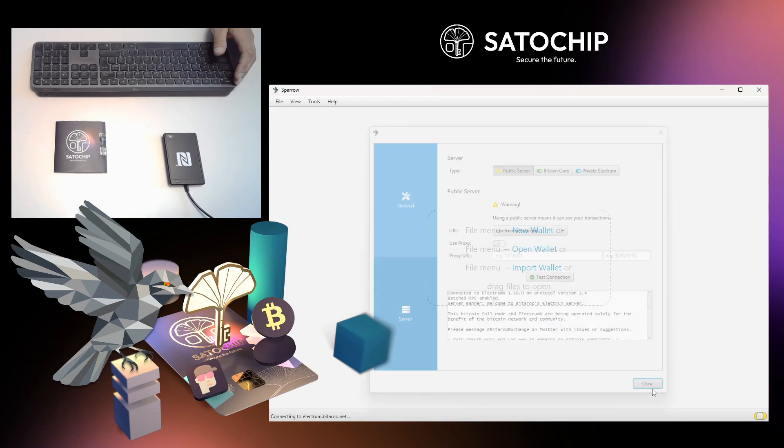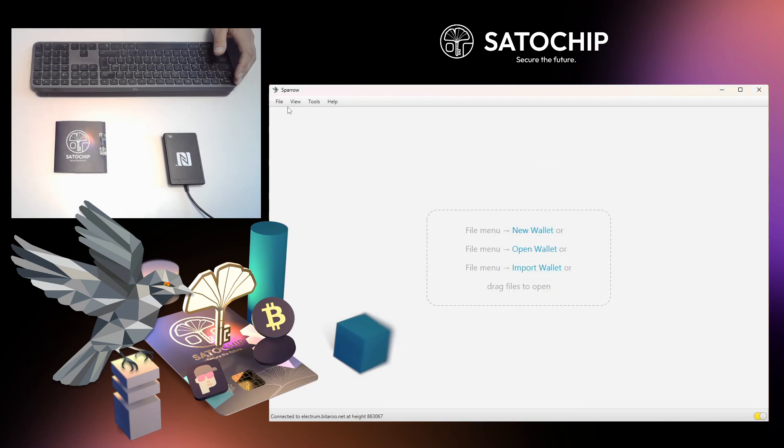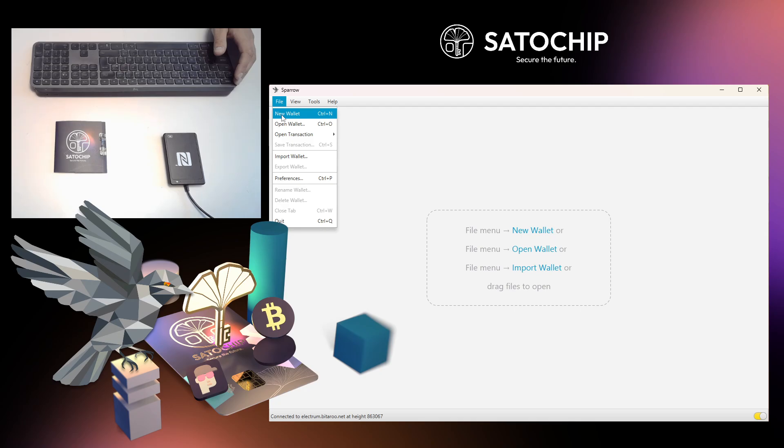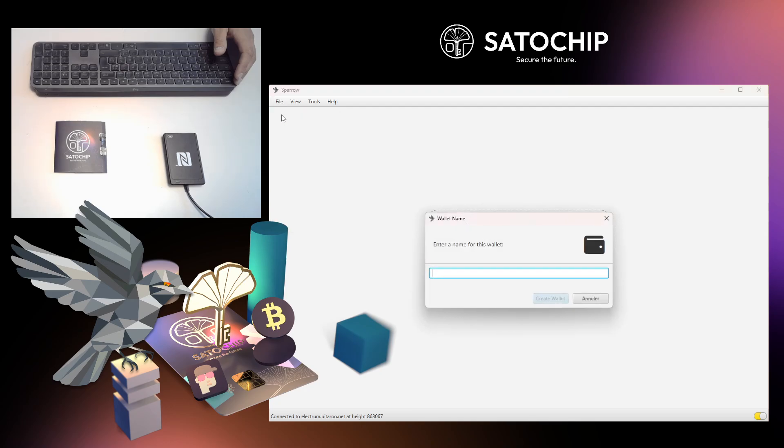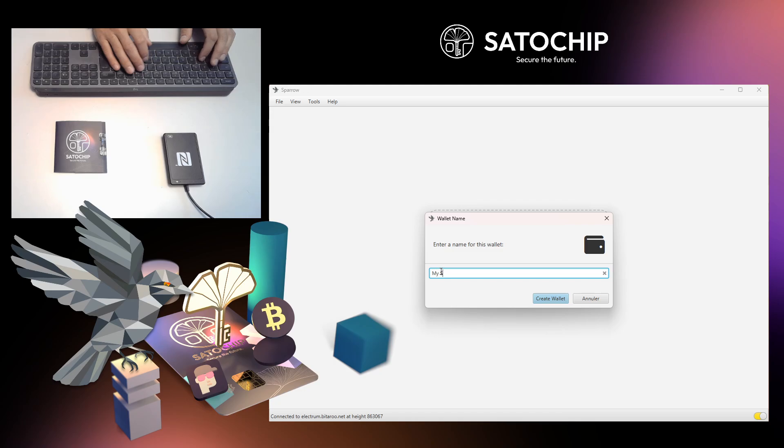To initialize your Satochip hardware wallet, click on File, then click on New Wallet, and give a friendly name to your wallet file.